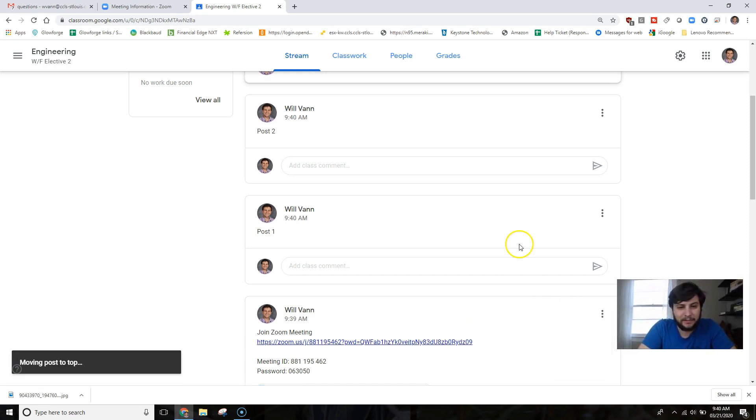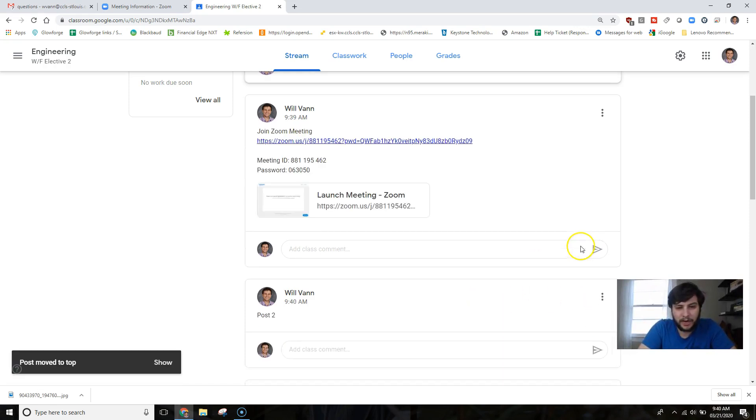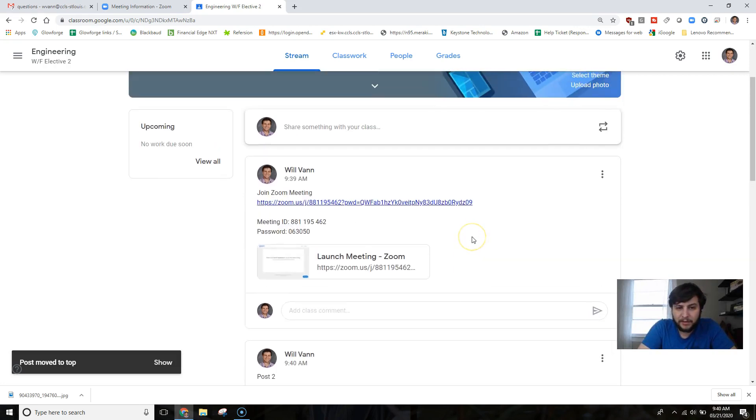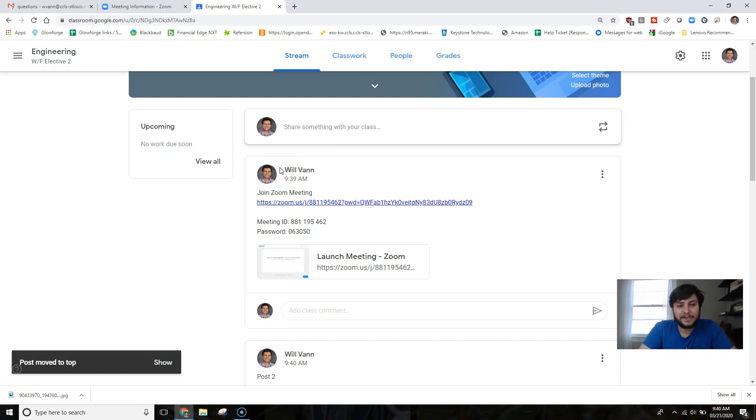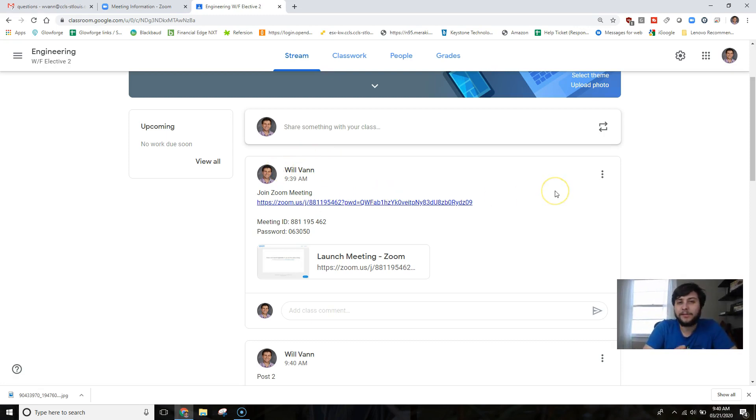Once you have it set to Move to Top, it's going to be the first post that your students see when they jump onto your classroom page, and it makes it easier for them.